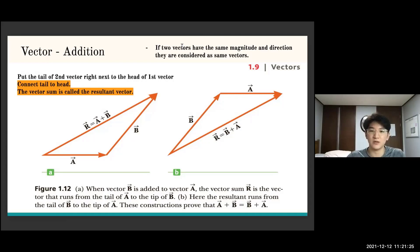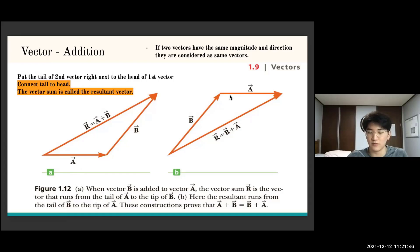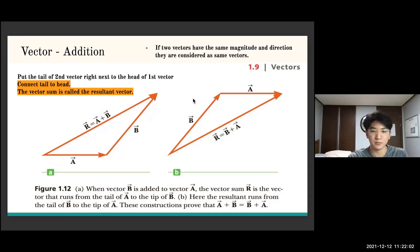One important thing to notice: if two vectors have the same magnitude and direction, they are considered the same vector. So even if vector A moves upward in position, as long as its length and direction remain the same, it's still vector A. This means the resultant vector A plus B would also be the same.